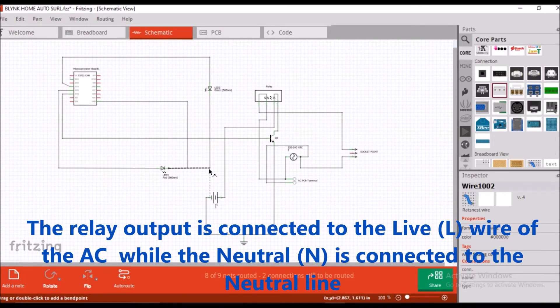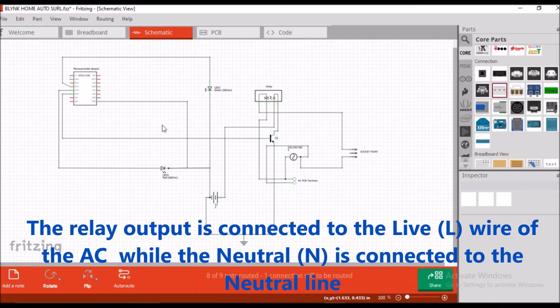The relay output is connected to the live wire of the AC, while the neutral is connected to the neutral line.